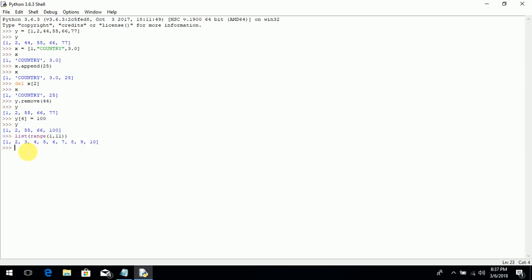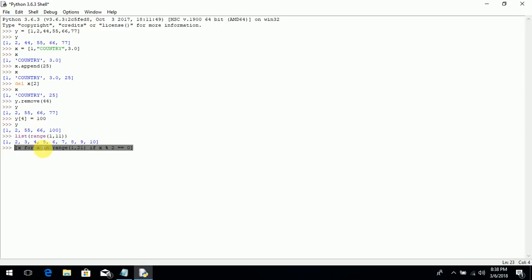Now if you want to print even numbers in a list, you use a list comprehension. Write: [x for x in range(1, 21) if x % 2 == 0]. These square brackets indicate it is a list. Within the square brackets you write the variable x, then a for loop iterating x in range 1 to 21 — using 21 for the n minus 1 rule — and an if condition that checks if the number is even: x modulo 2 equals 0.